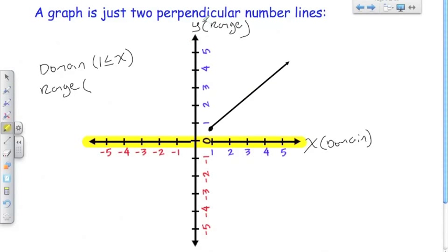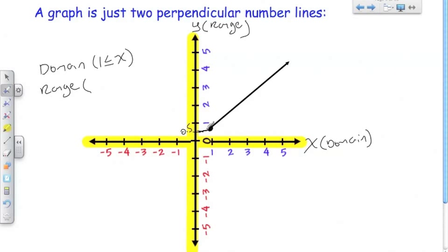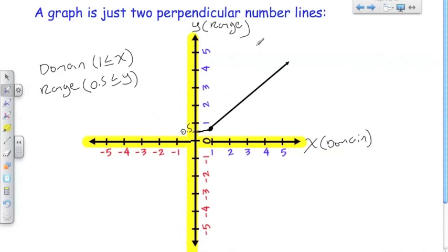Now let's look at the range — we're going to be looking at the vertical axis, and we'll call this Y, ignoring the horizontal axis. Using the same line, we have about — we'll call this 0.5. So on the range, this line represents any number greater than or equal to 0.5, and it represents nothing below 0.5. So 0.5 is less than or equal to Y, or another way: Y is greater than or equal to 0.5. The range includes any number greater than 0.5, including 0.5 itself.